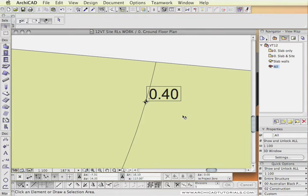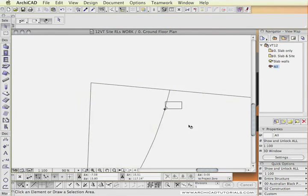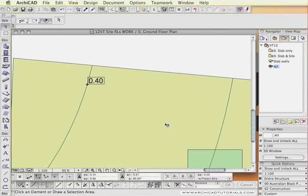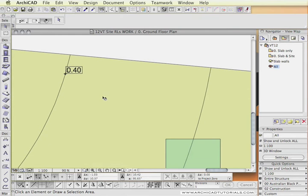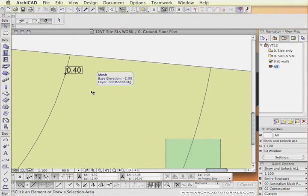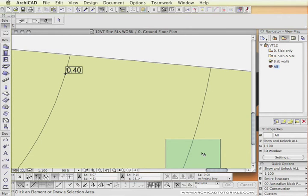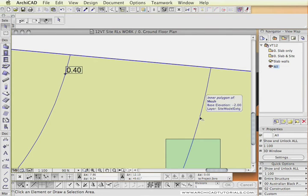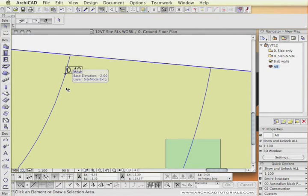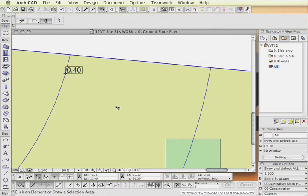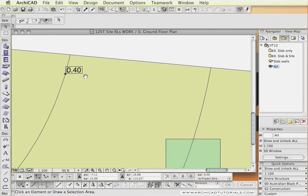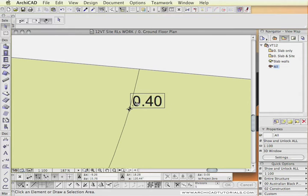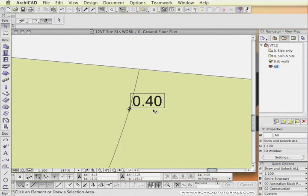When we drop our levels the level dimension will actually read the site. Then I can start placing RLs down. At the moment it is reading 0.4 which is in meters just like we set it in preferences. The reason for that is that our slab which is at 0 and this level line is 100mm below and it is rising up by 0.5 of a meter from the last contour line. Now we need to convert this RL text into the correct format.